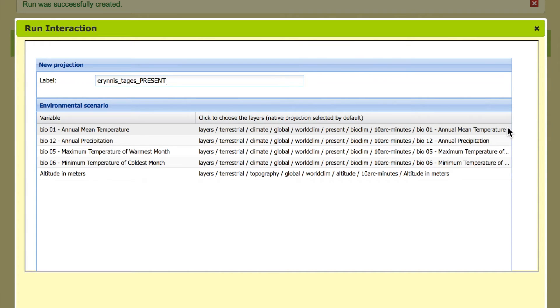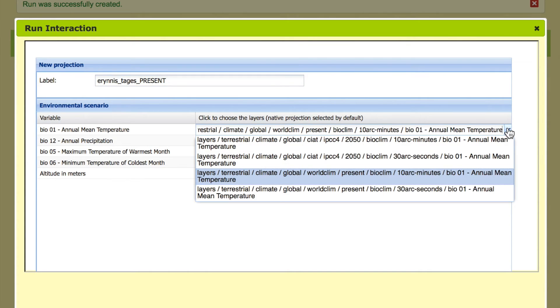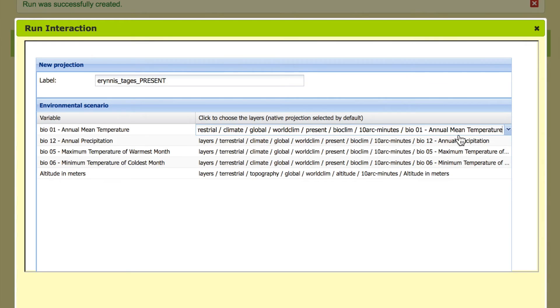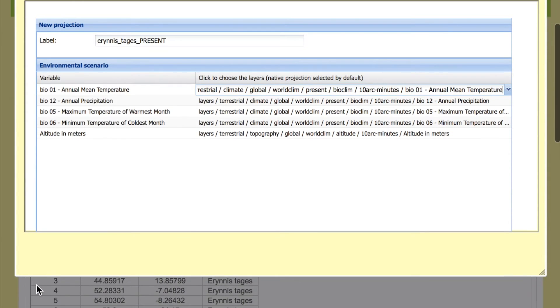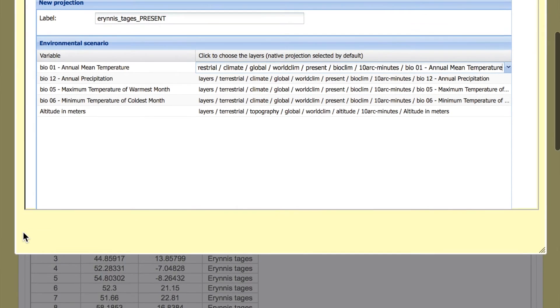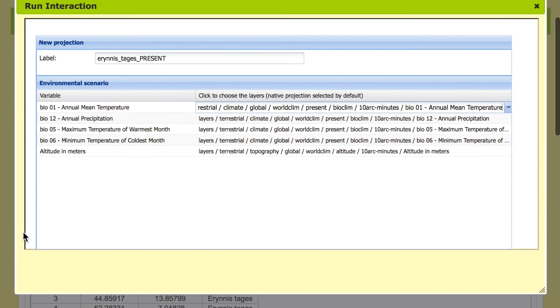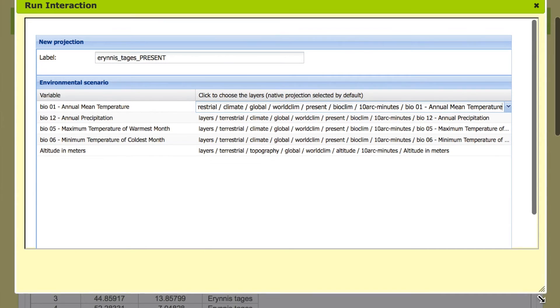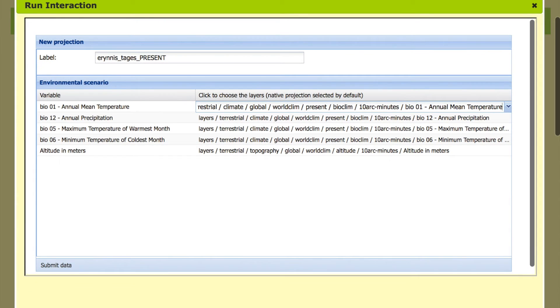So here we can choose different scenarios, climatic scenarios and also different resolutions. But we want to have one projection that is exactly the same as the model creation. So we stay with this one and keep those layers.